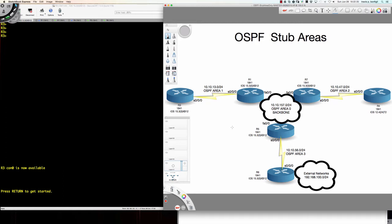Hello, and good afternoon, and welcome to this second of a four-part series on OSPF stub areas. The OSPF stub area type we're going to be taking a look at now in part two is going to be the OSPF totally stubby area.